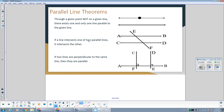If a line intersects one of two parallel lines, it intersects the other. As you can see here, line EF intersects one of the two parallel lines AB, so it also has to intersect the other parallel line CD.